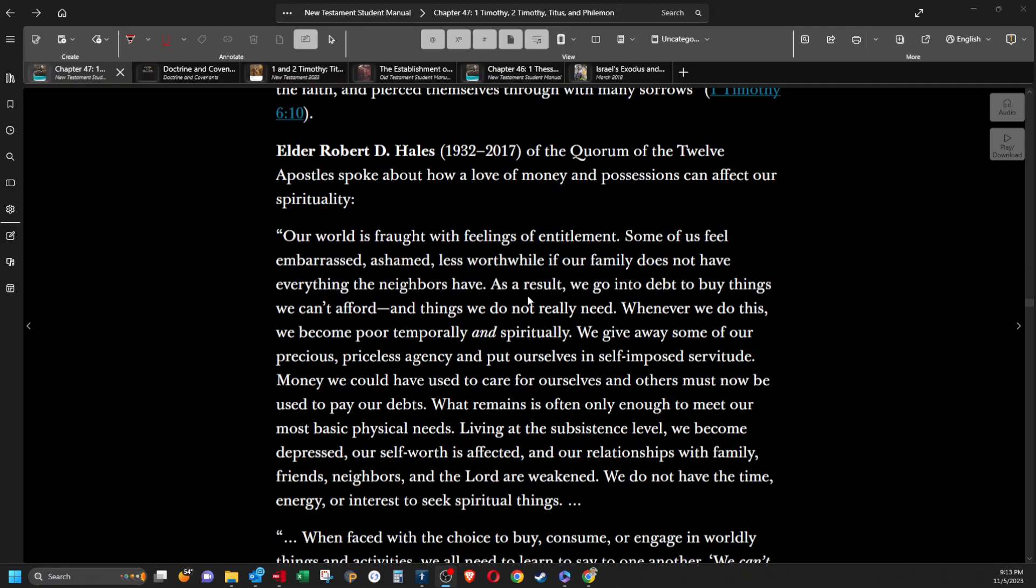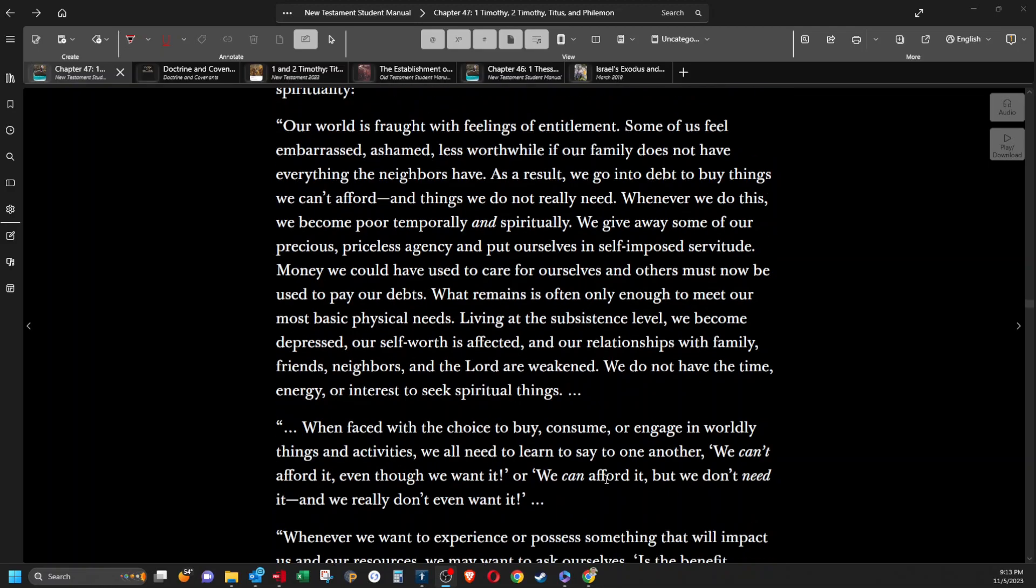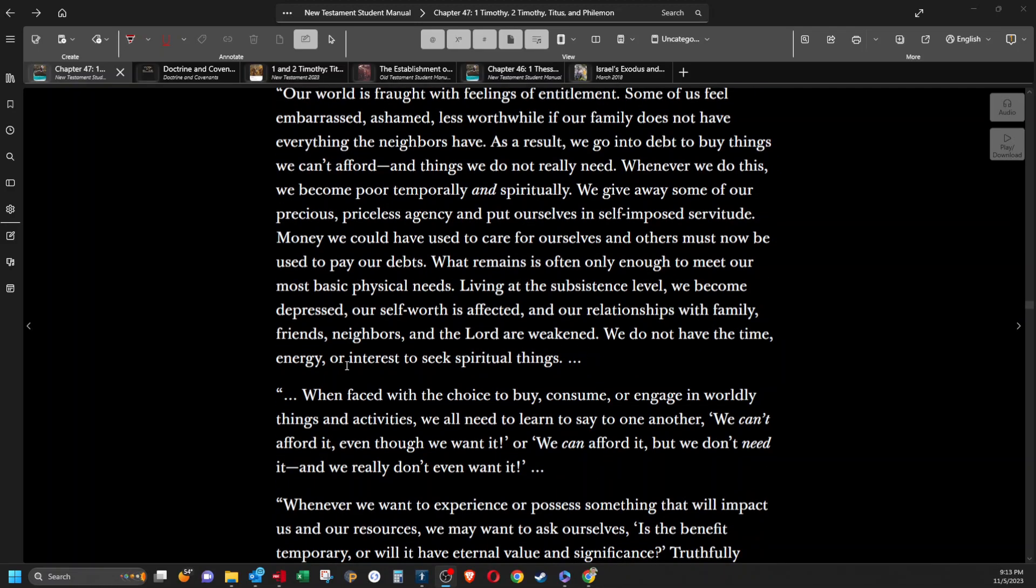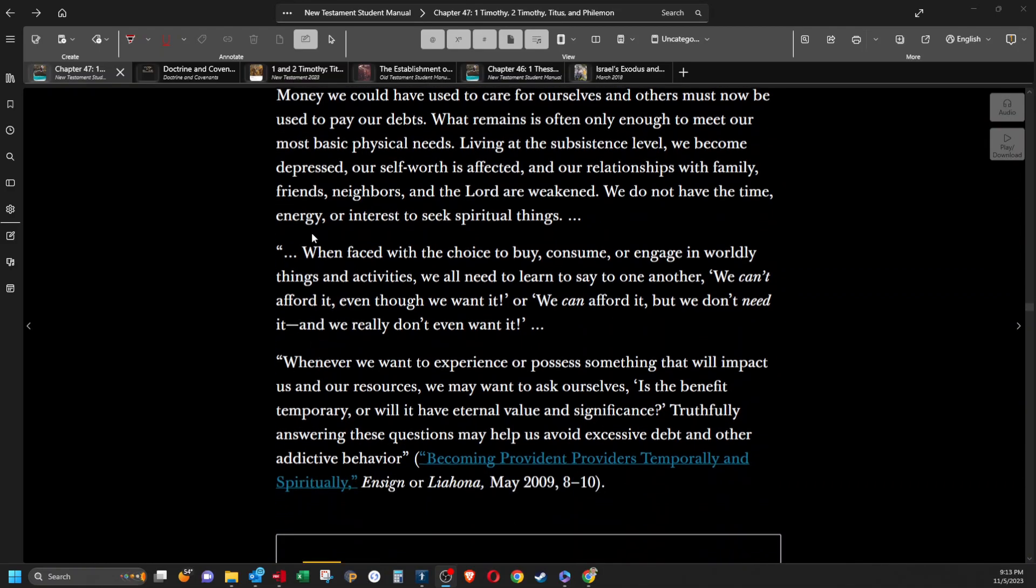Our world is fraught with feelings of entitlement. Some of us feel embarrassed, ashamed, less worthwhile if our family does not have everything the neighbors have. As a result, we go into debt to buy things we can't afford and things we do not really need. Whenever we do this, we become poor temporally and spiritually. We give away some of our precious priceless agency and put ourselves in self-imposed servitude. Money we could have used to care for ourselves and others must now be used to pay our debts. What remains is often only enough to meet our most basic physical needs. Living at the subsistence level, we become depressed. Our self-worth is affected and our relationships with family, friends, neighbors, and the Lord are weakened. We do not have the time, energy, or interest to seek spiritual things. When faced with a choice to buy, consume, or engage in worldly things and activities, we all need to learn to say to one another, we can't afford it even though we want it, or we can afford it but we don't need it and we really don't even want it.